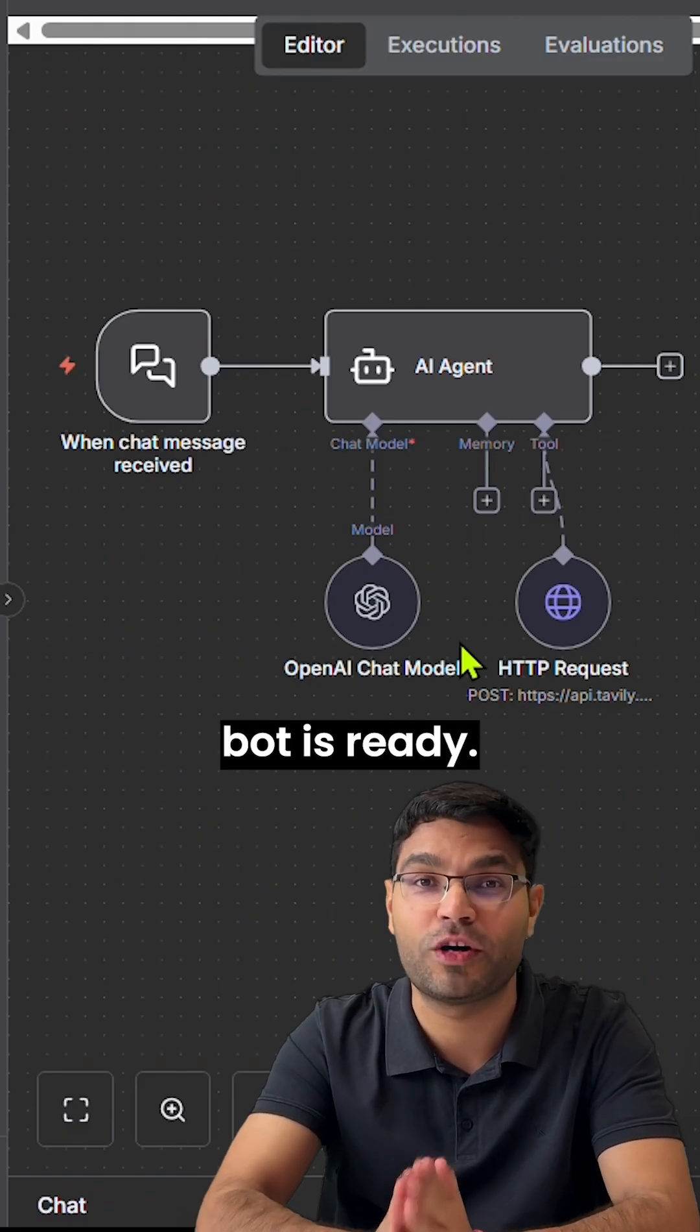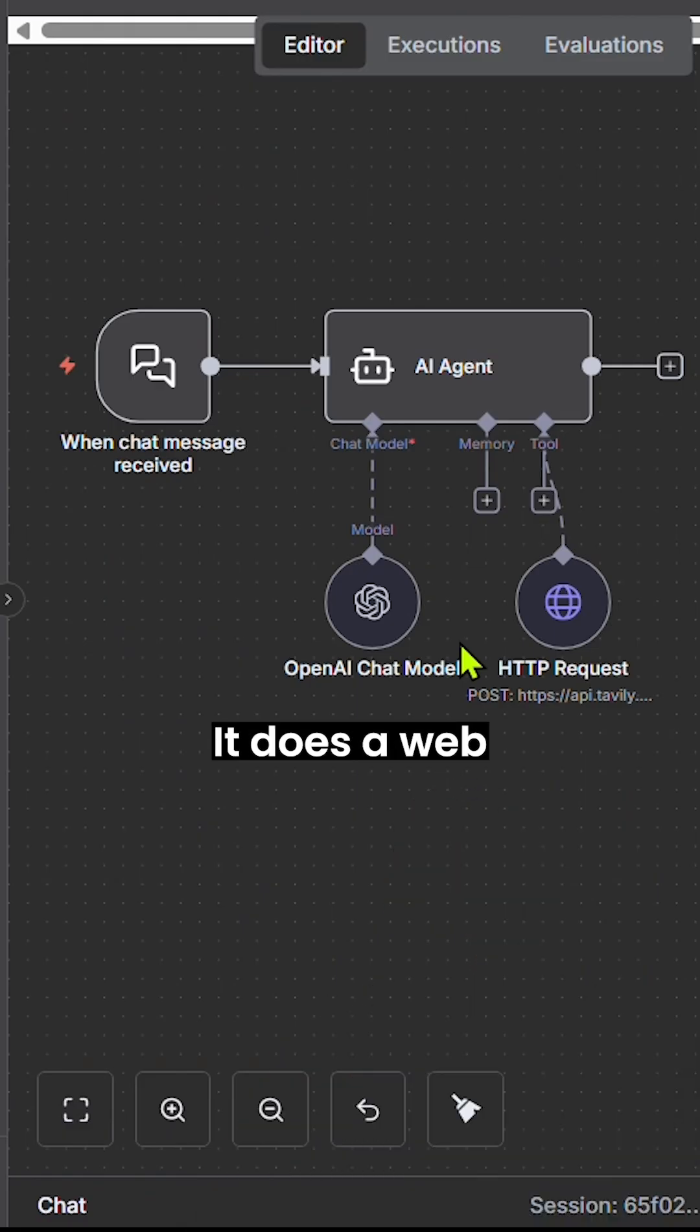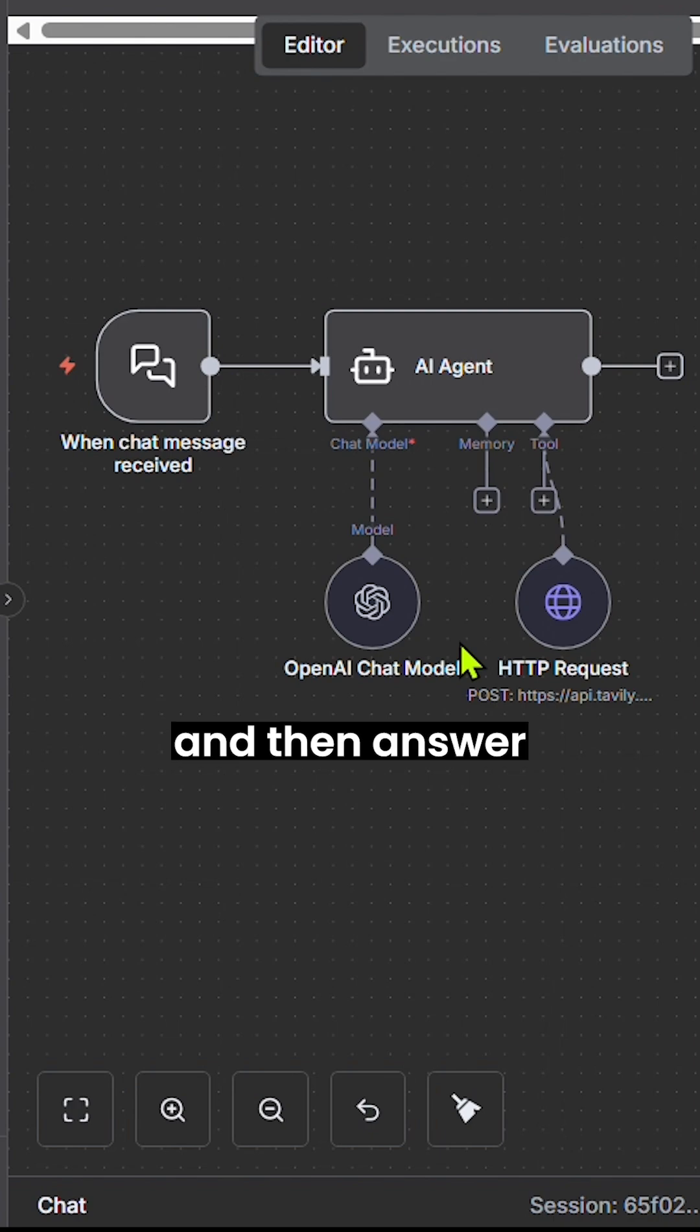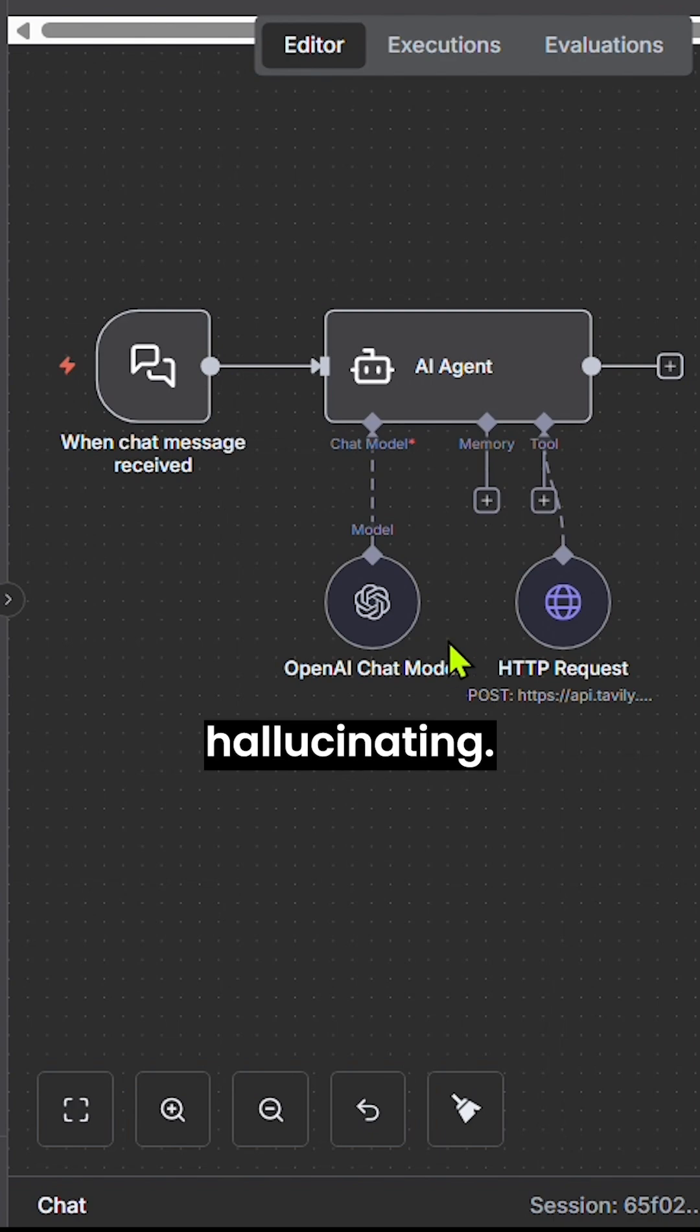Now our chatbot is ready. It does a web search first and then answers your questions without hallucinating.